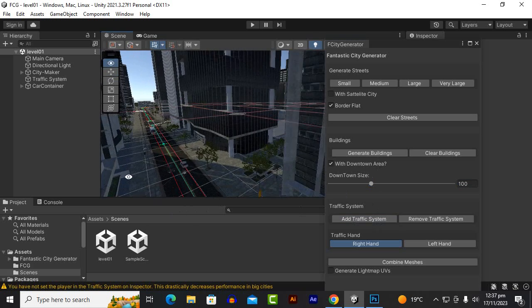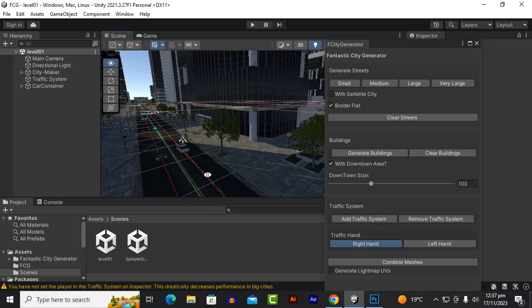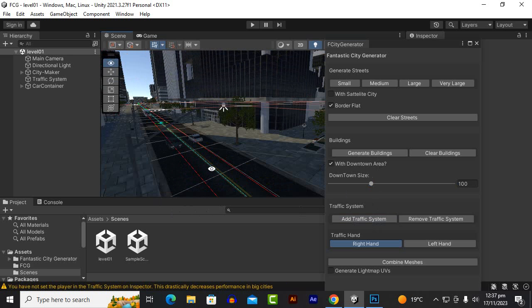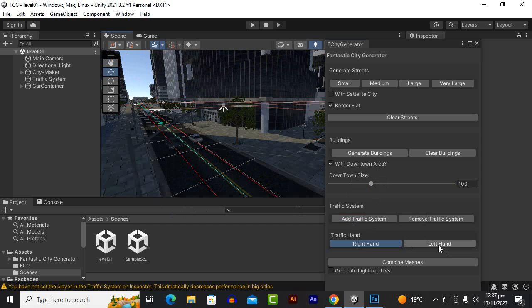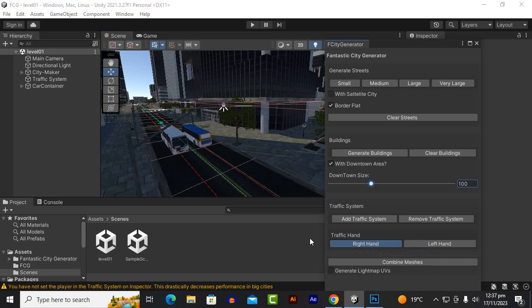It's spawned already. You can see here the cars and definitely we have the left hand driving and right hand driving as well. So you can click on left hand driving if you are creating a city like Pakistan. For Europe it has the right hand driving which is good.